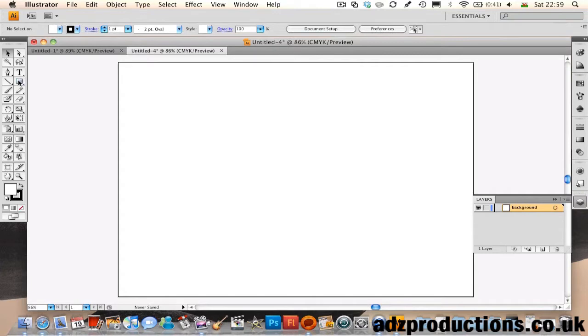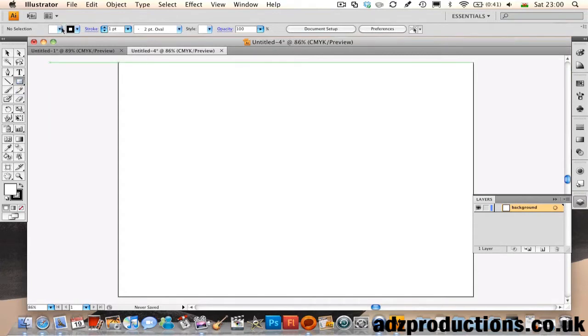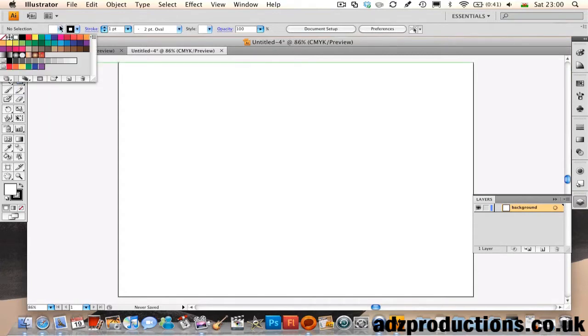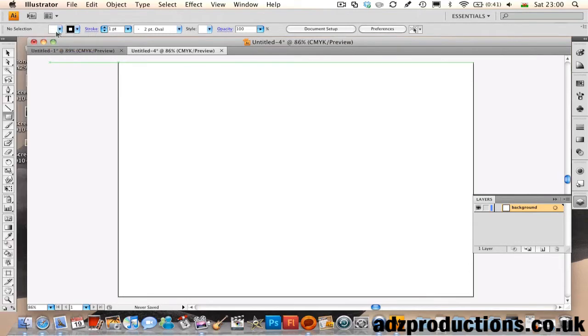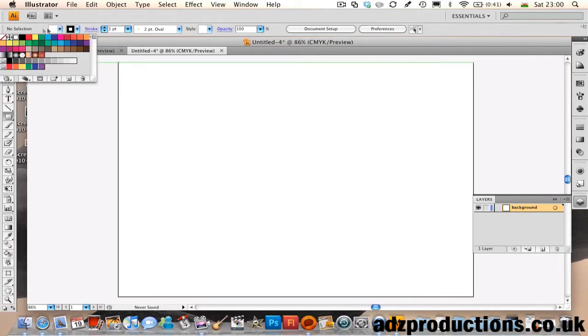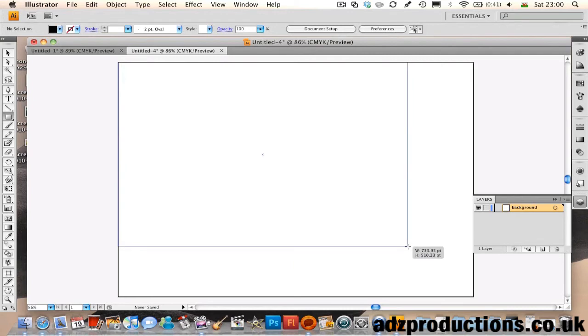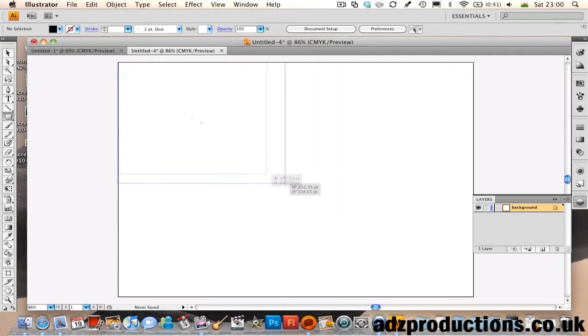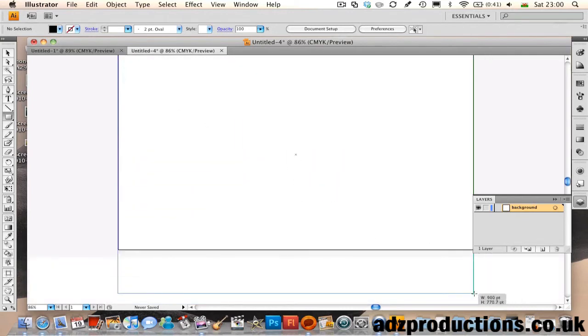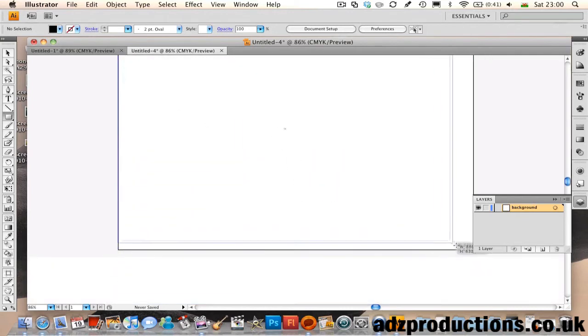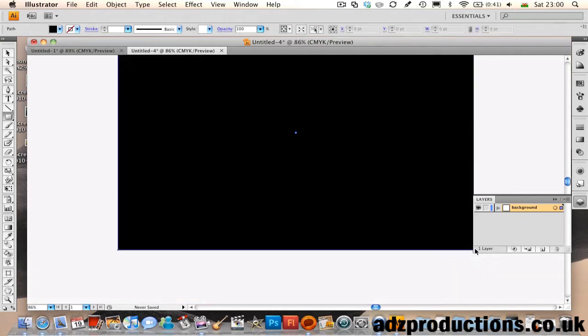Then head to the Rectangle tool, set the fill to black and the stroke to None. Now hover over the whole canvas and snap onto the edges like so.